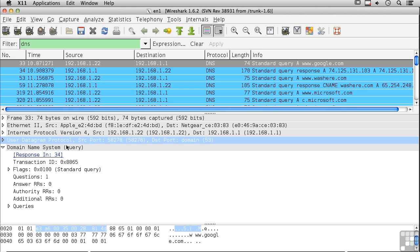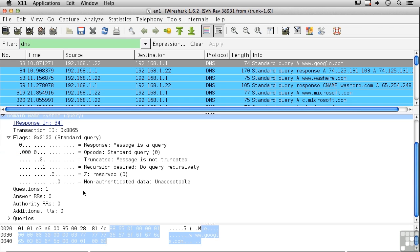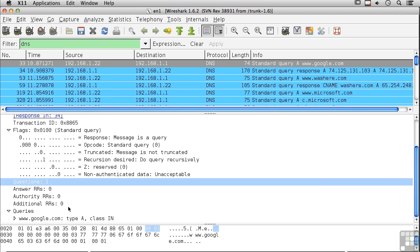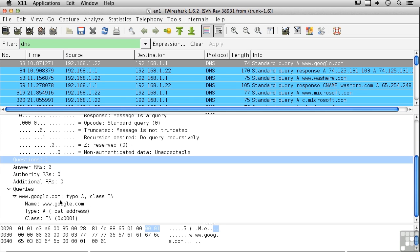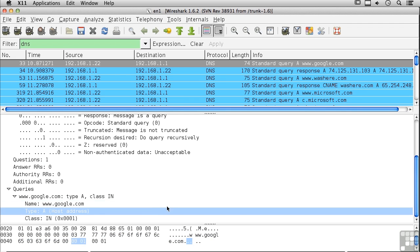We've got some flags here saying this is a standard query, and we've got one question here. I could actually have multiple questions, but I've only got one question. And what's my query? Well, my query is I've got a host name here, and what I want is a host address.